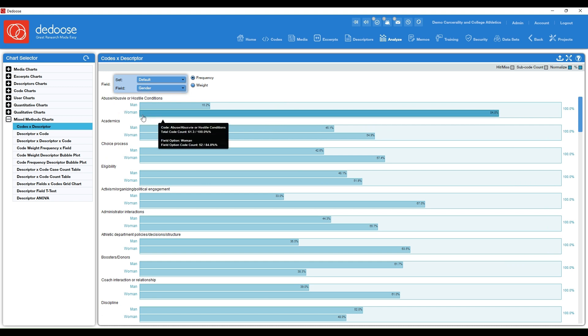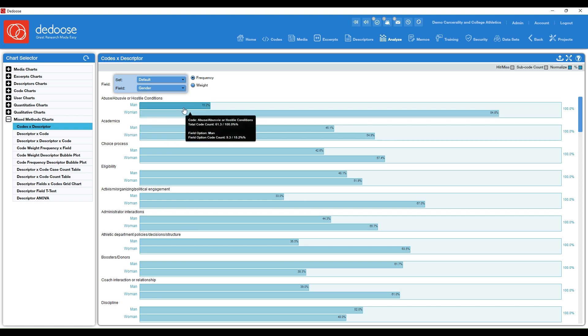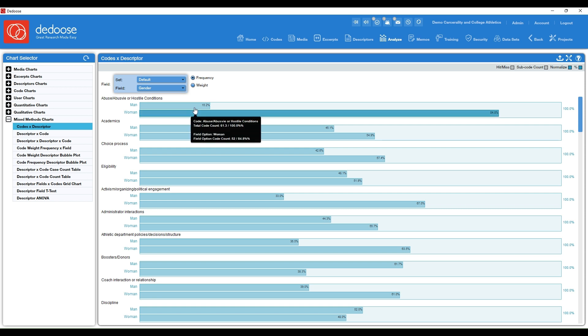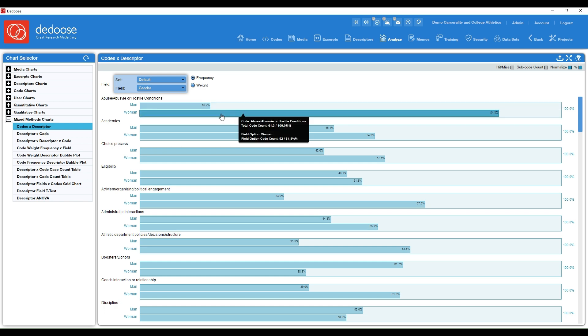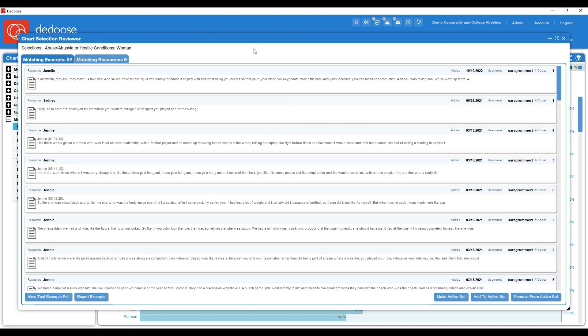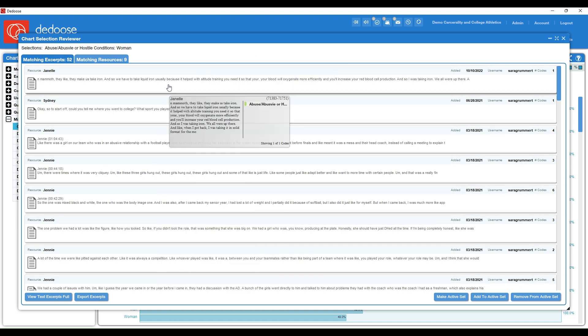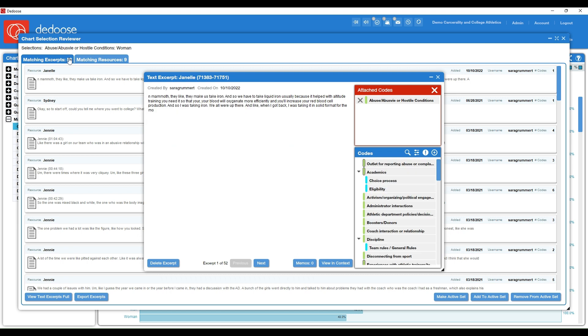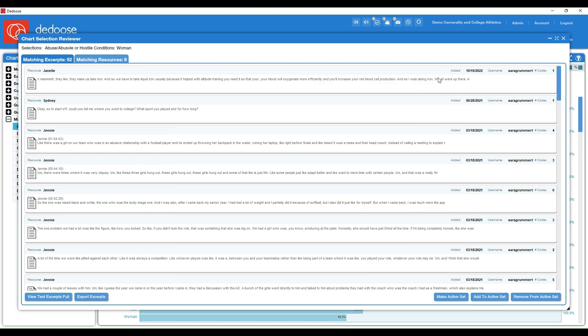So here this is telling me, hey, women talked a lot more about abuse or hostile conditions than men. And what's great about these charts is that whether you're on a bar graph or a chart where there's numbers, they're all live and dynamic. So you can click into this bar and pull up the qualitative data that's making up that number.